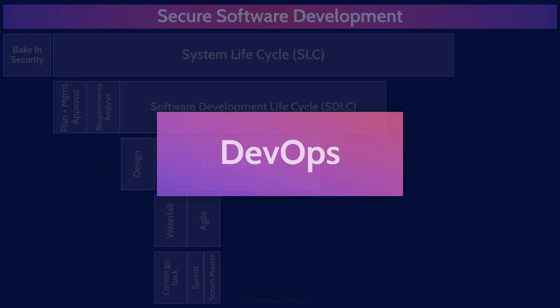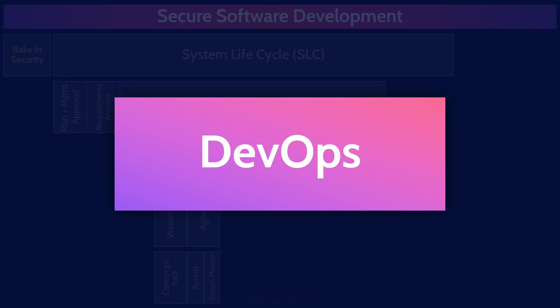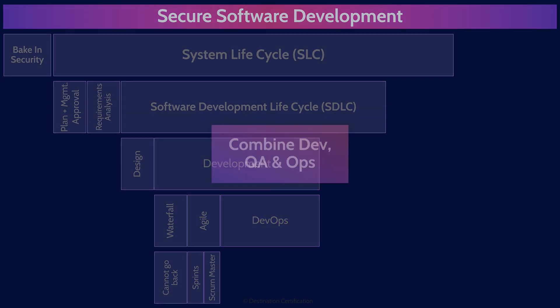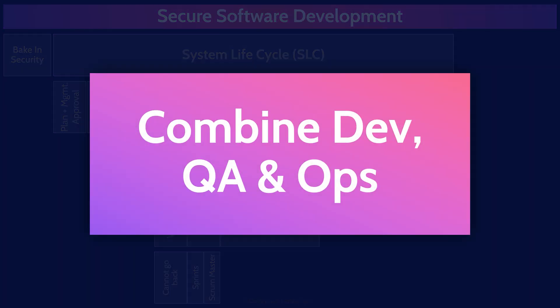And of course, the latest and debatably greatest software development methodology is DevOps. This is what all the cool kids are doing. DevOps, as the name implies, combines development, the dev part, quality assessment, and operations, the ops part, to significantly shorten the development life cycle, possibly to the point of releasing code daily.